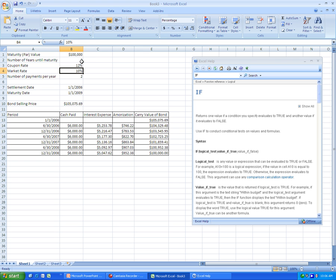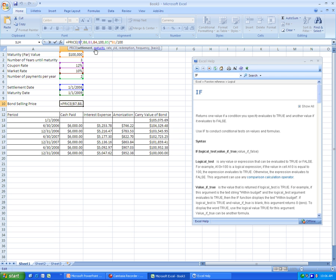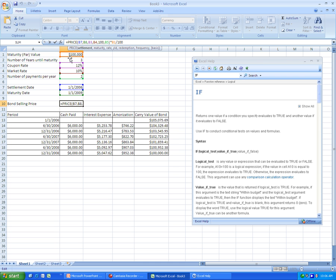Now let's look over what we did again. Making sure that you have the area set up with all the proper numbers, you then take care of the bond selling price, which is the price function. And then that is referenced using the settlement date, the maturity date, the rate, the yield, the redemption value, and the frequency. Now remember, the redemption value needs to be 100. And then you multiply the entire function by the maturity or par value and divide it by 100 to get the proper price.